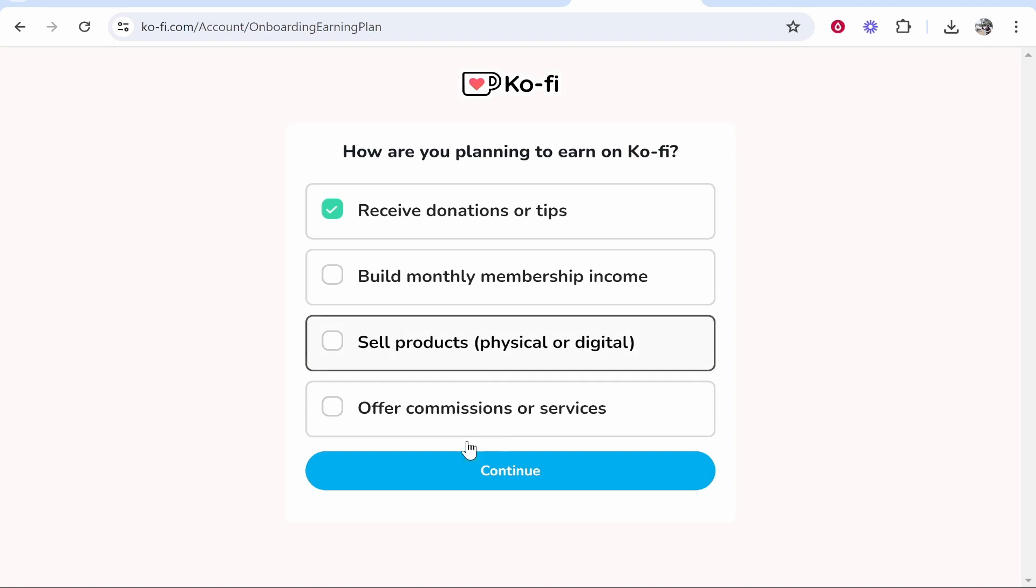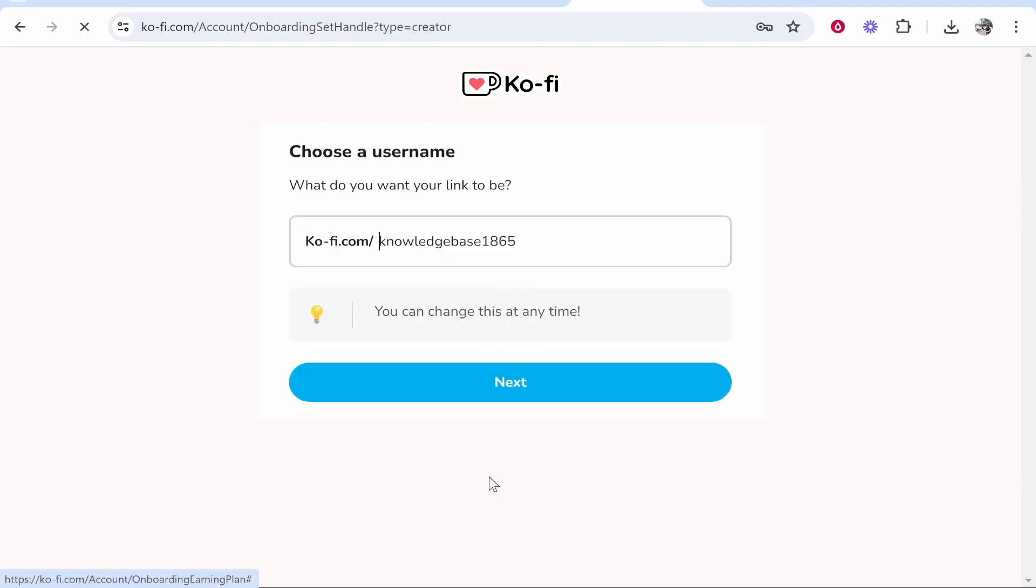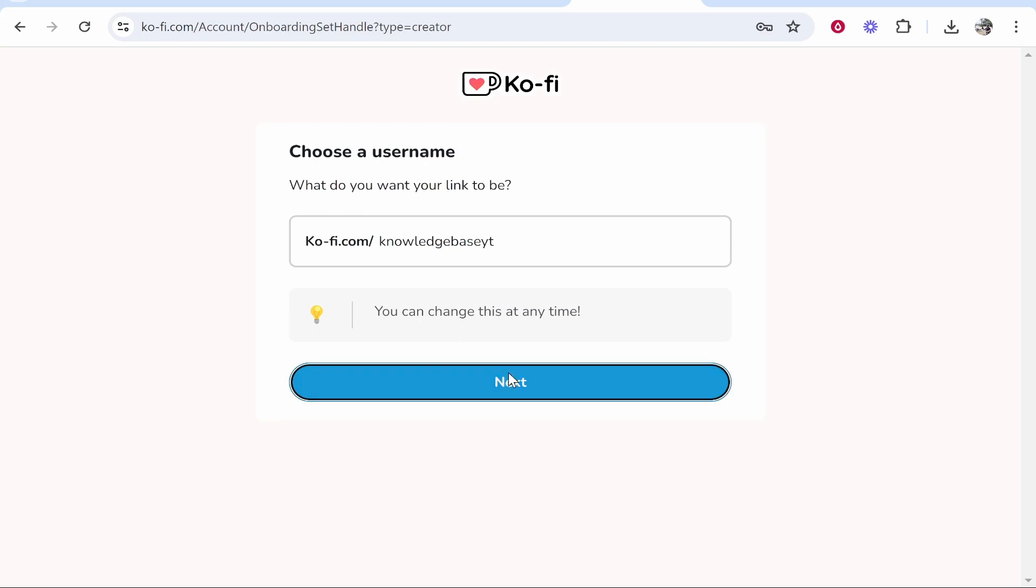You can add any of these other offers later like you can sell digital products at a later date but for the simplicity of the video we're going to keep it on receive donations or tips then click continue. So now you need to choose a username so I'm going to just go back to the original which was knowledgebaseyt which you can change at any time by the way.